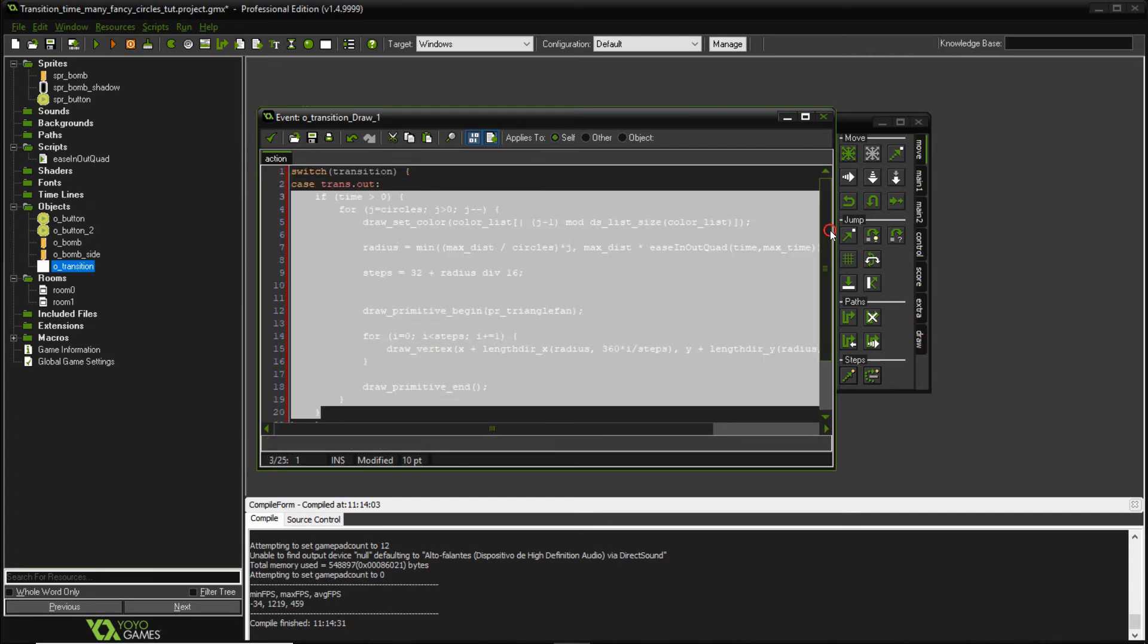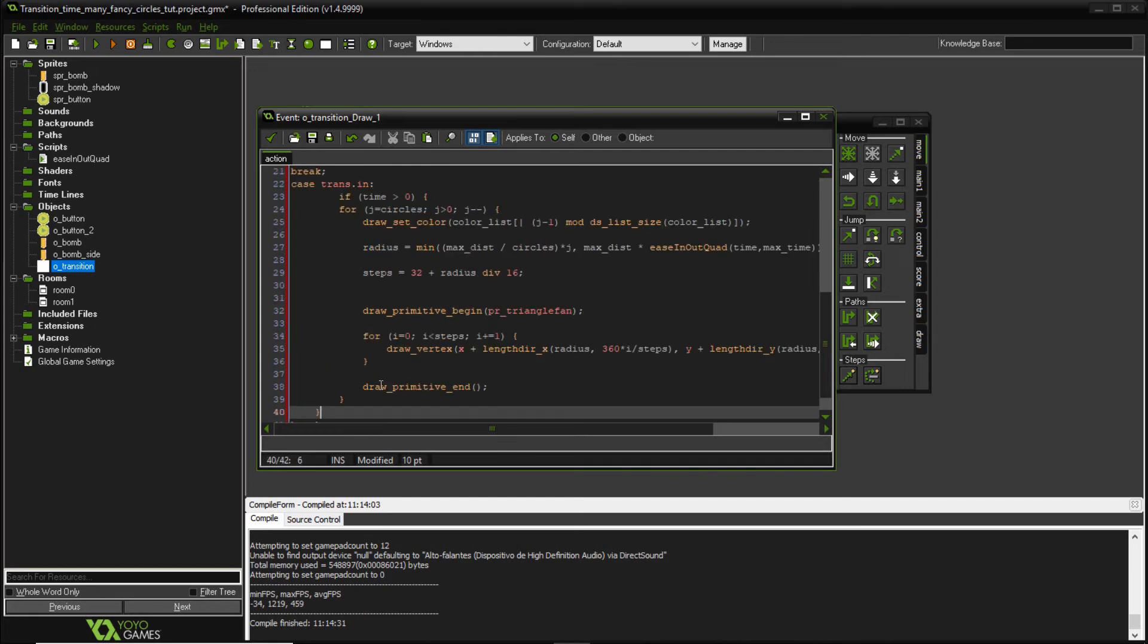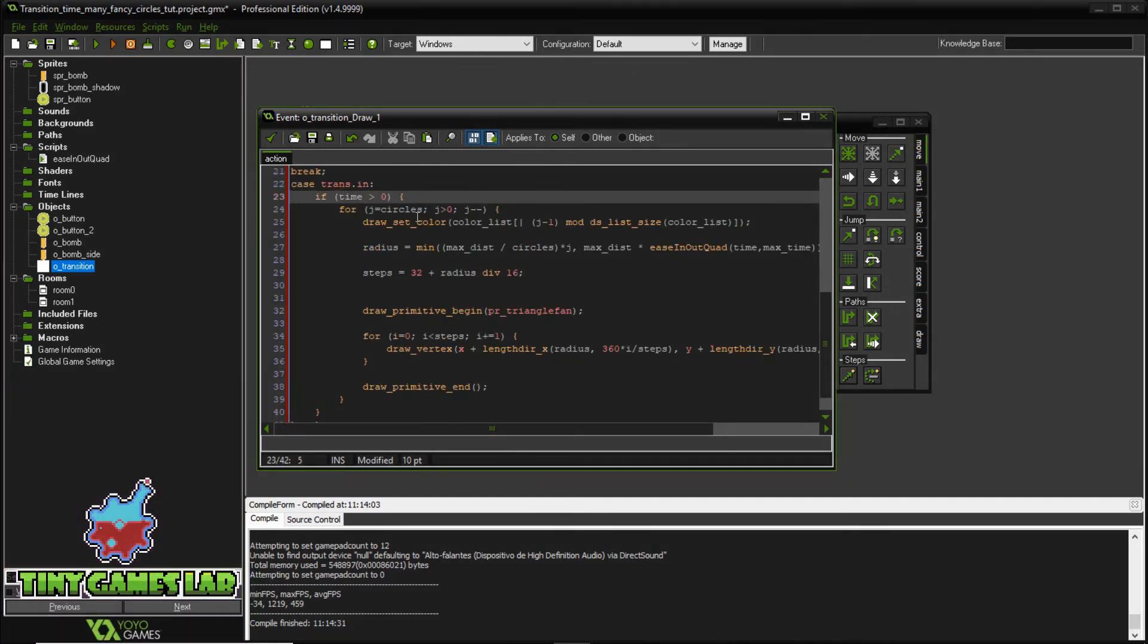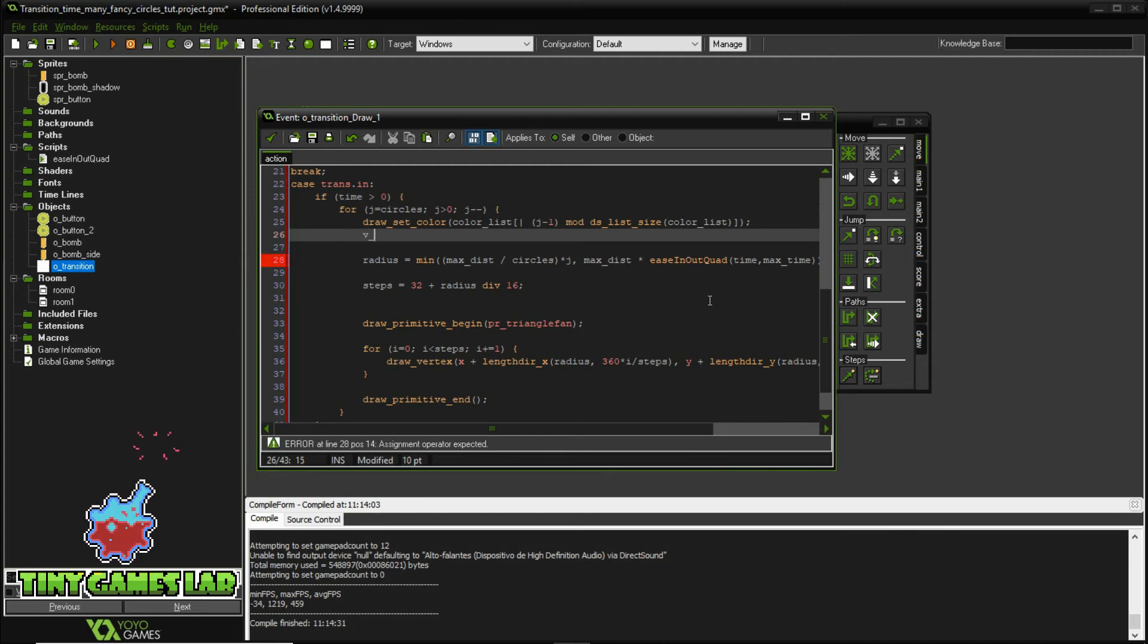So let's copy this code here. We're going to use the same code and just make some small variations to it. First thing we want to do is we want to add some variables to it. So we're going to start by adding four variables.